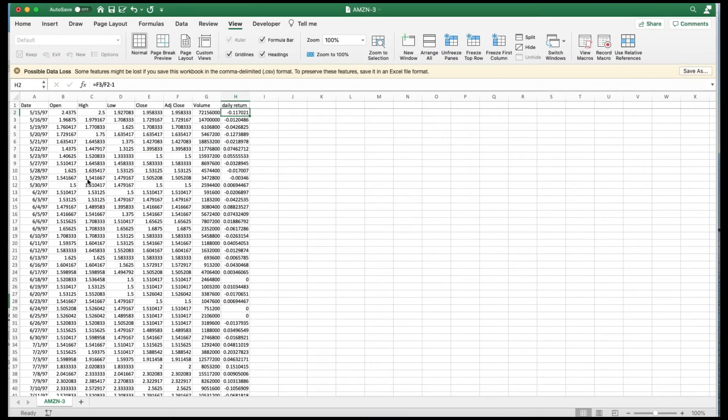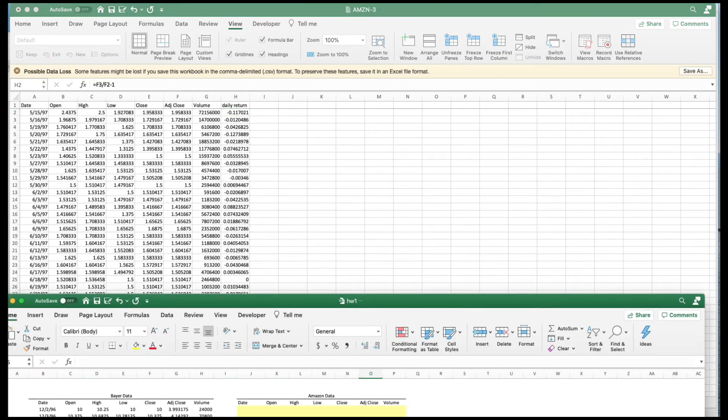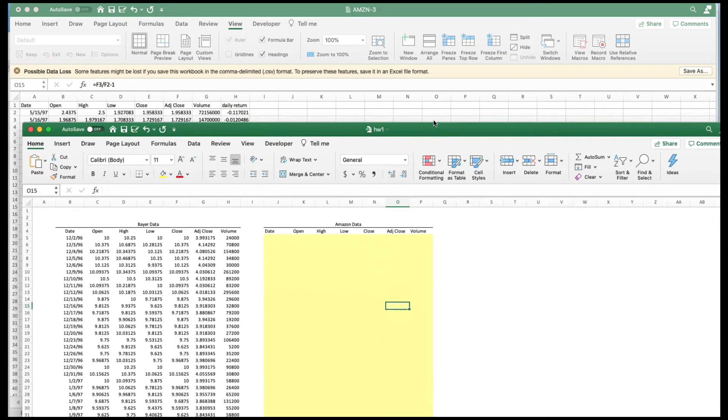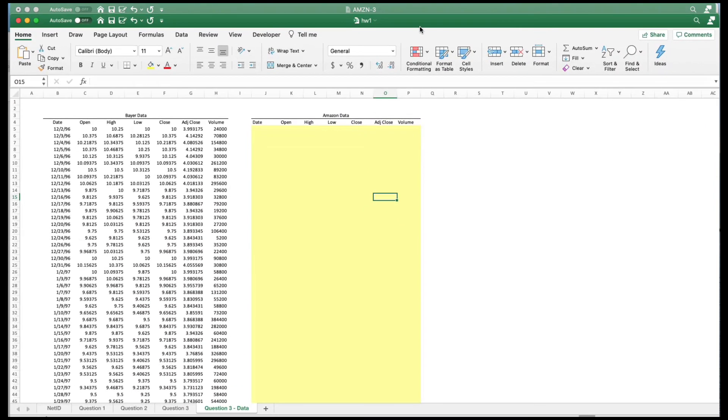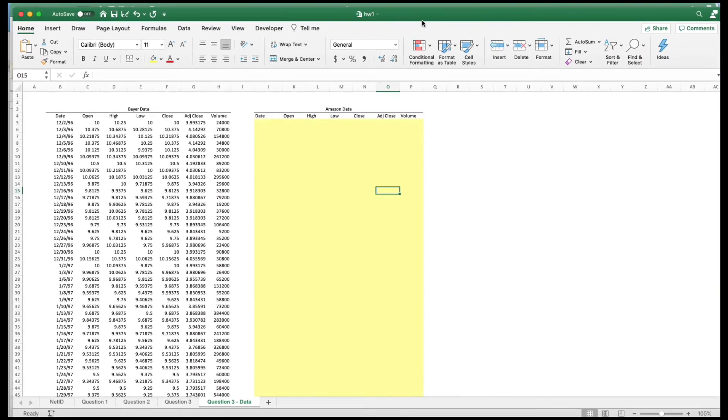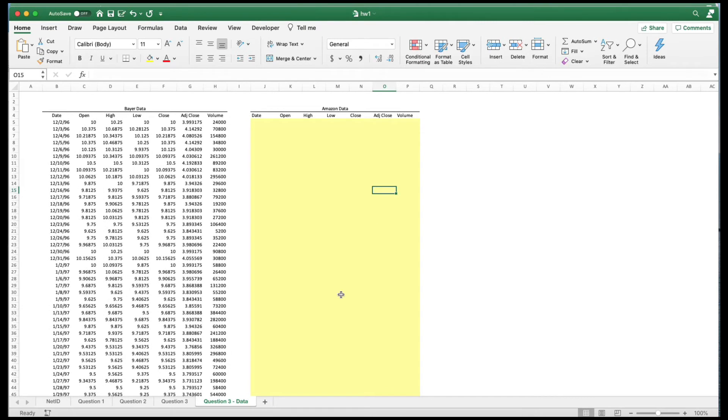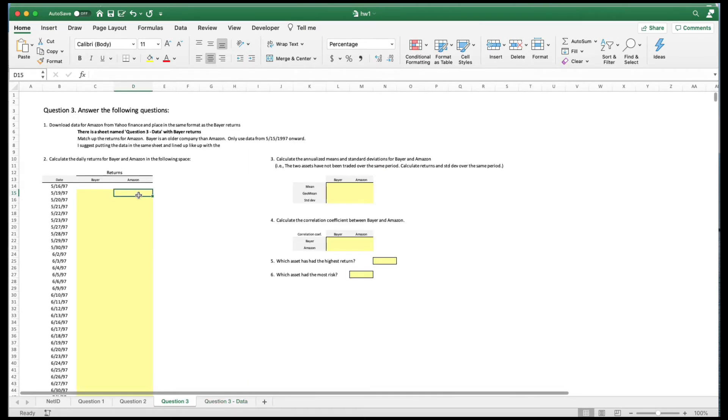But you got that. We already got that. We downloaded it from here. Just copy and paste it over into here and then do the return calculation here.